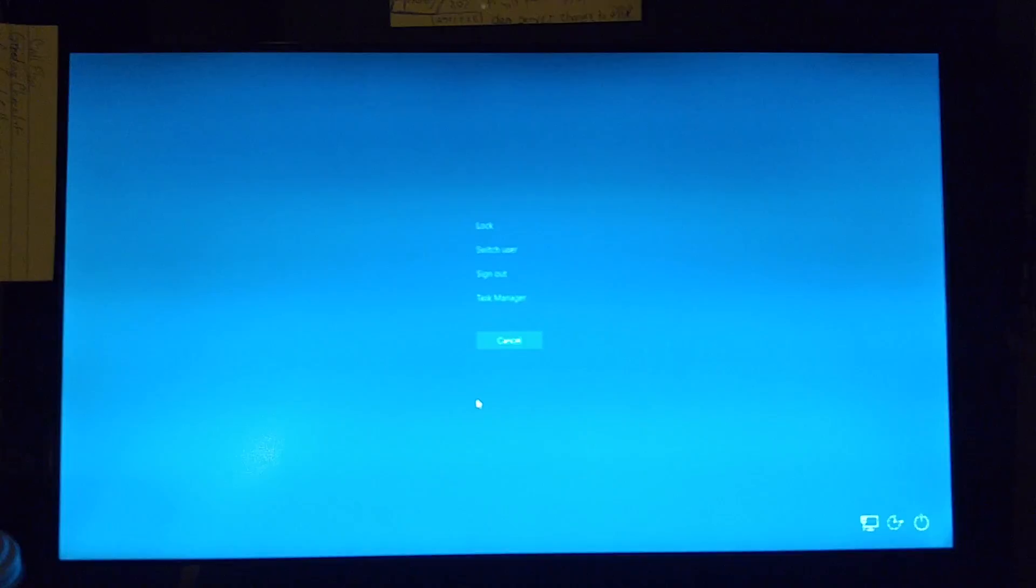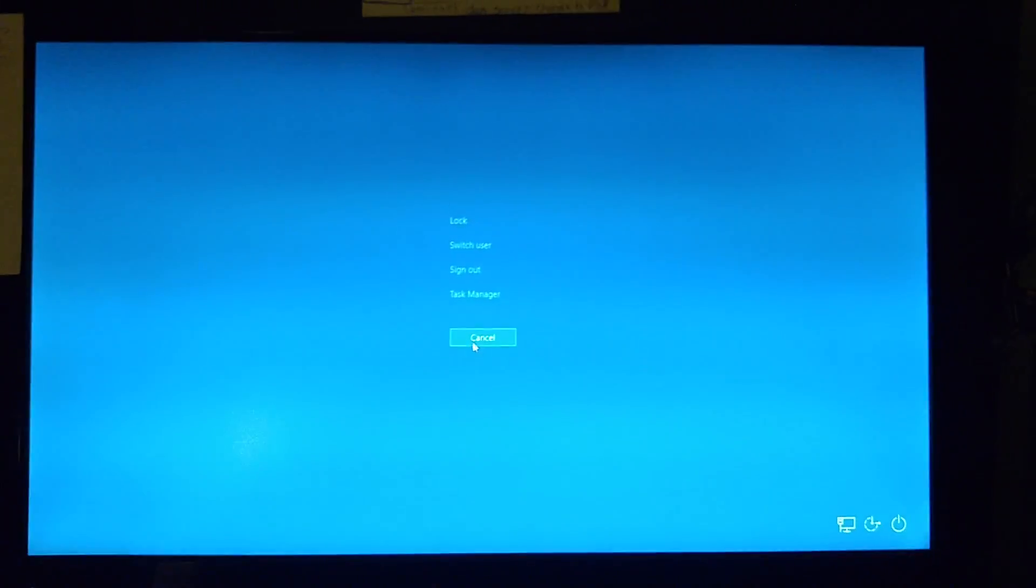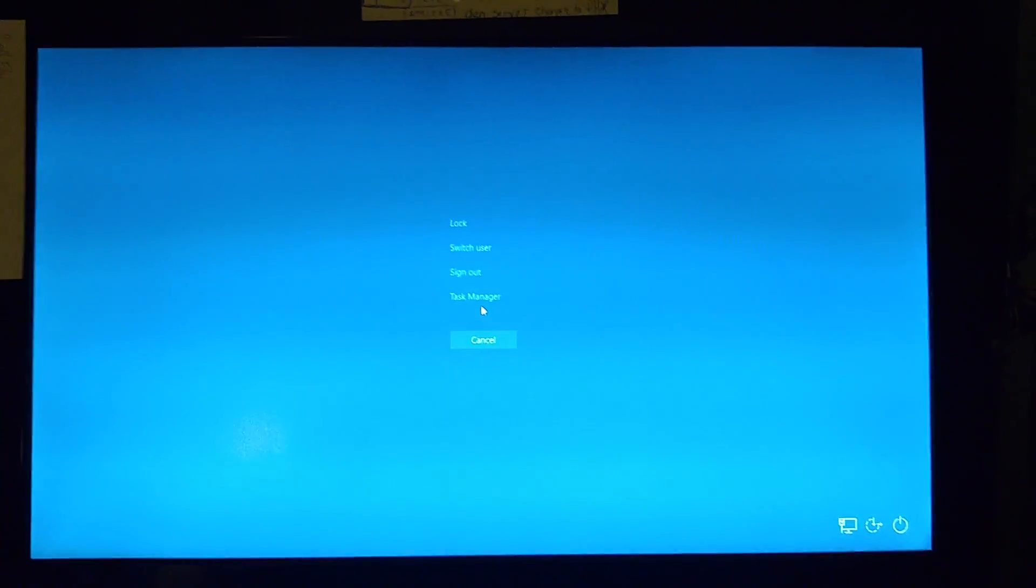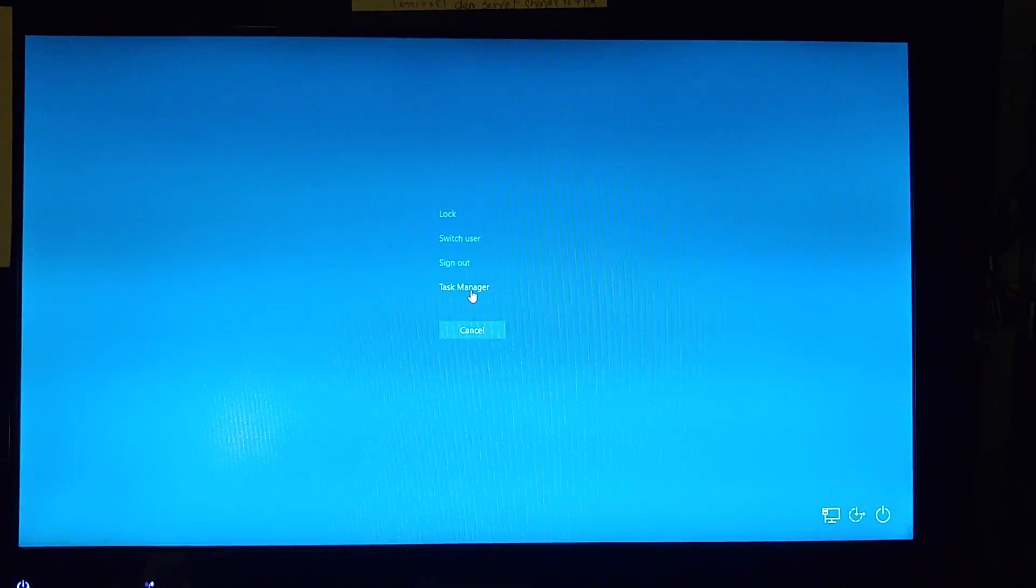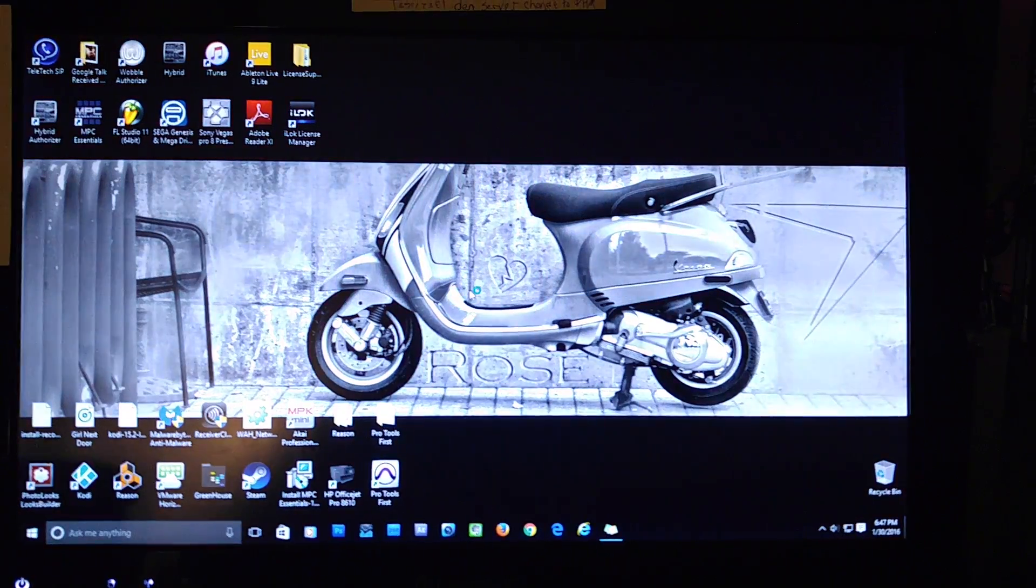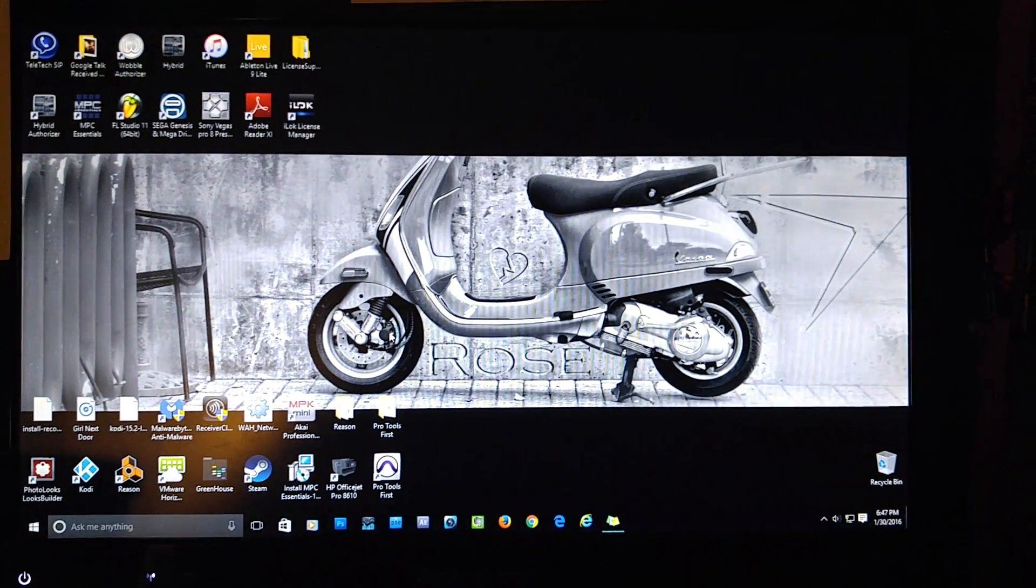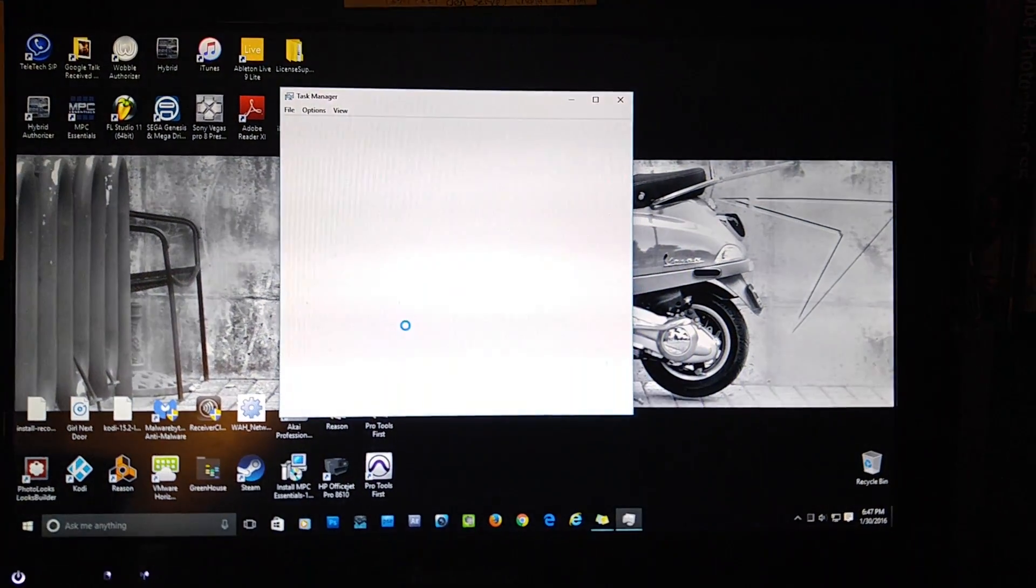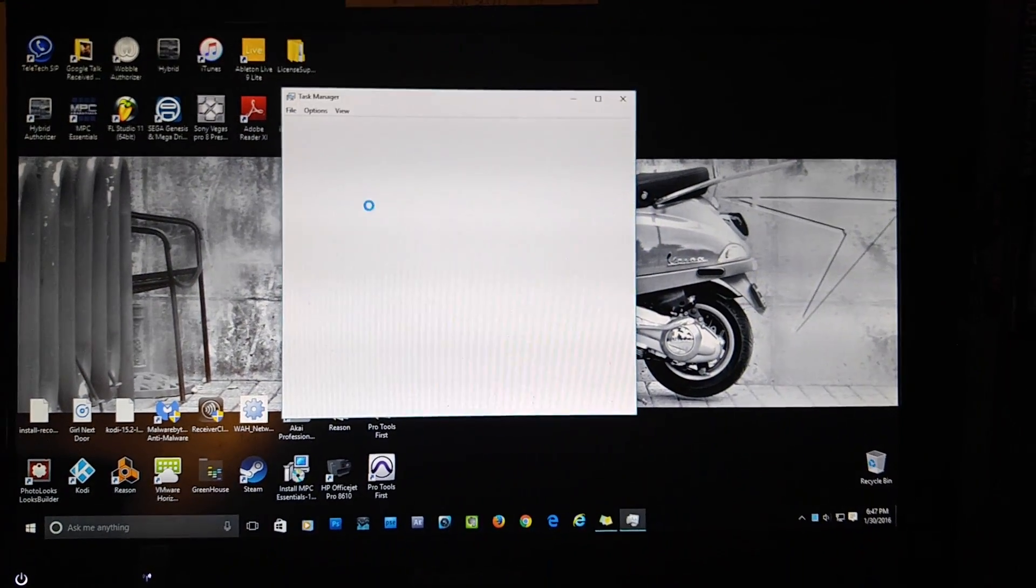All right, so you're now back at this screen. When you press Control, Alt, and Delete, you're going to hit Task Manager, right? So the Task Manager is going to come up.